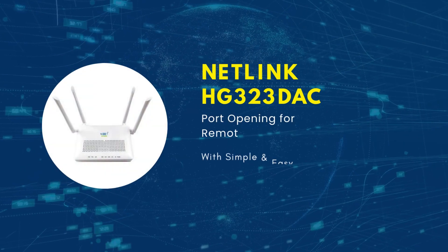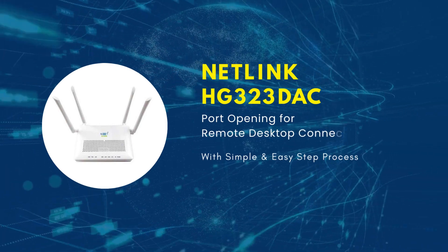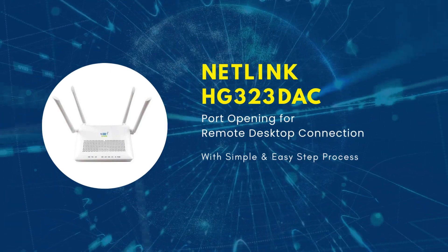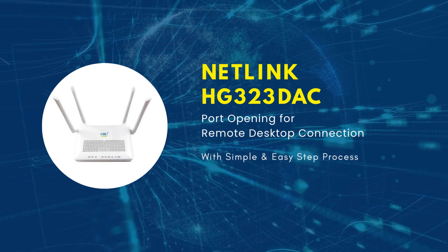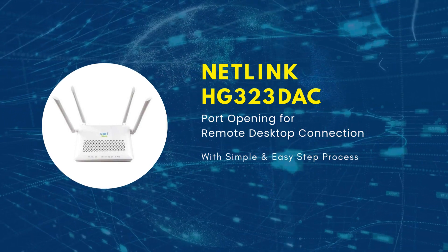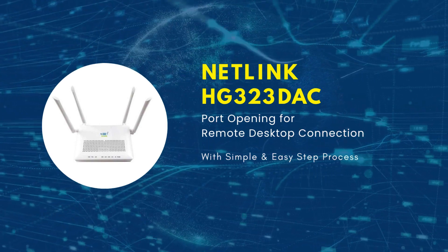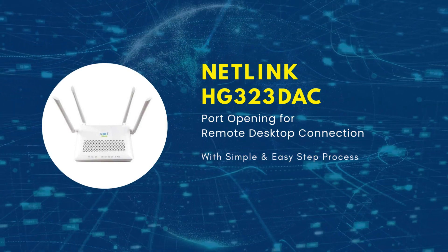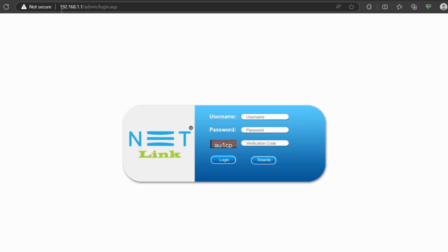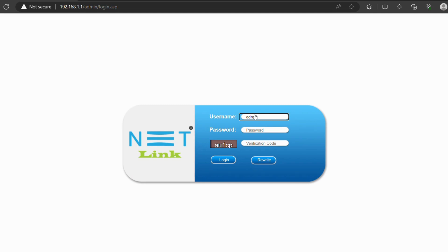Hello everyone, welcome back to our channel. Today we have an exciting topic to cover about the configuration of RDP port opening on Netlink HG323D AC modem. Let us begin. As you know, entering your IP address as shown will guide you to the router's login. Enter your router username, while here I am going to enter my username as admin and password, and enter the captcha as mentioned.